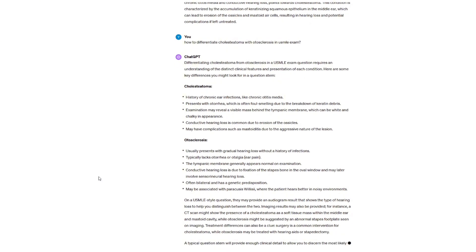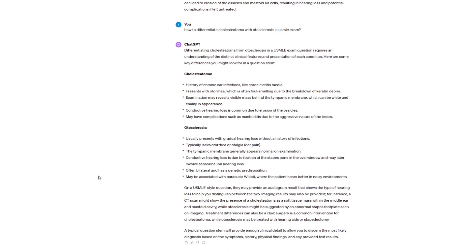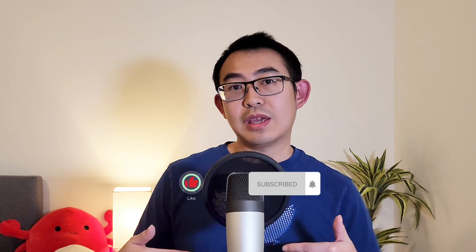Those are three ways to use ChatGPT to study for USMLE. The possibilities are endless — have you ever used ChatGPT to help you study? If yes, please share it in the comments below so we can all learn together. Thank you for watching, and I'll see you in the next video with more USMLE and residency matching tips. Bye!